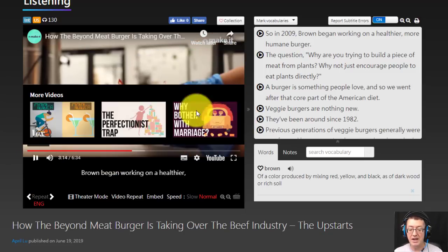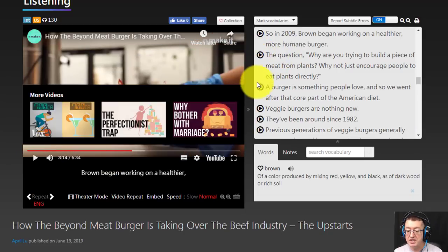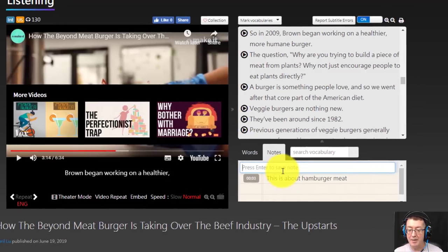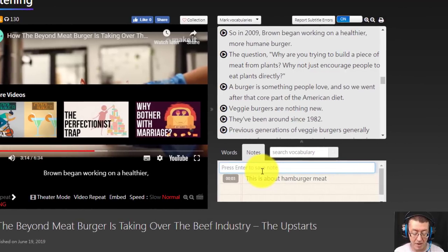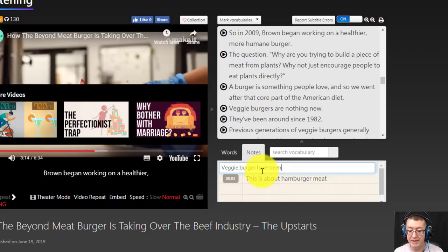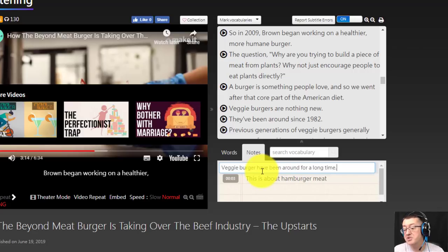Okay, so we can use this to jump to the bit. And again, I want to add a note here and I'm going to say, for example, veggie burgers have been around for a long time. Okay, I'm just adding notes here.